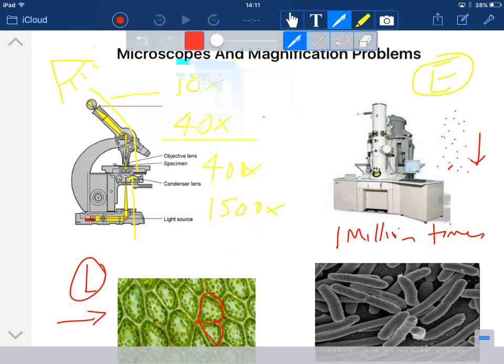So electron microscopes are hugely more effective in terms of magnification. And the other thing one can say about them is look at the size of that. It's massive. It's a big piece of kit. It's state of the art. It's going to be very, very expensive too.